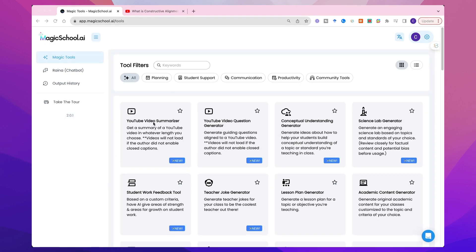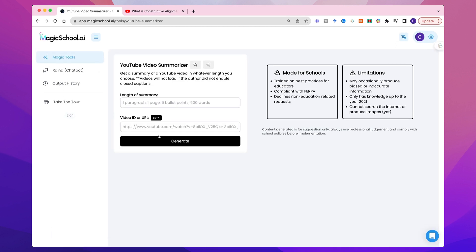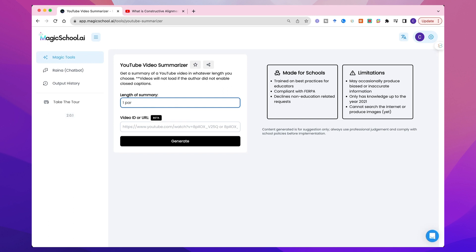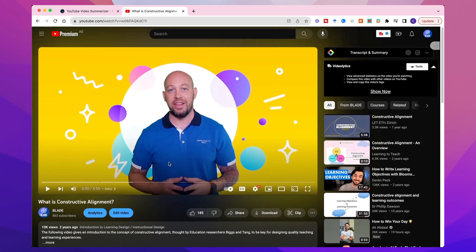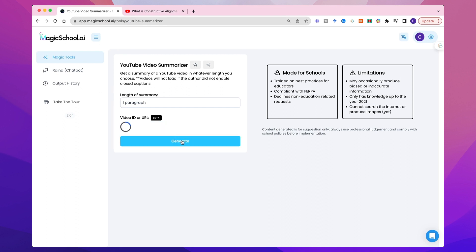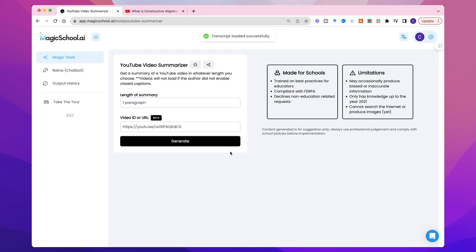So let's take a look at the YouTube Video Summarizer tool. This is a useful tool, I think, especially when you're developing blended learning where you're offering video content in a learning management system, for example, and you want a summary of that video content in text format — so you're offering multiple modalities of the same information. So let's say we want one paragraph of a video, and I'm gonna choose one of my most popular videos: 'What is constructive alignment?' So I'll copy the URL and paste it in here to get a summary of this video.